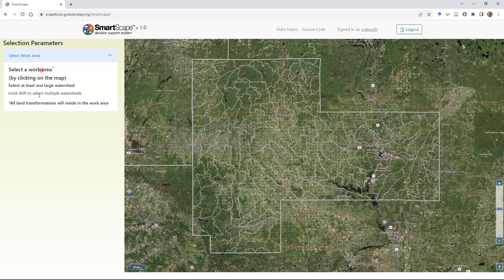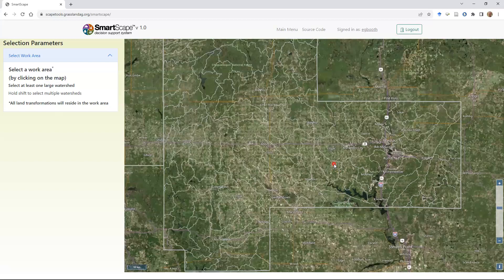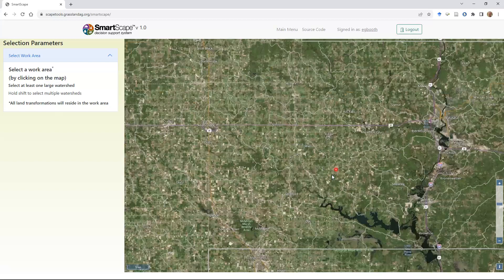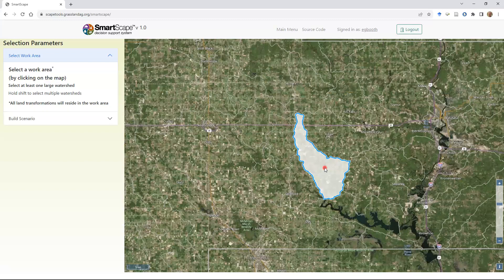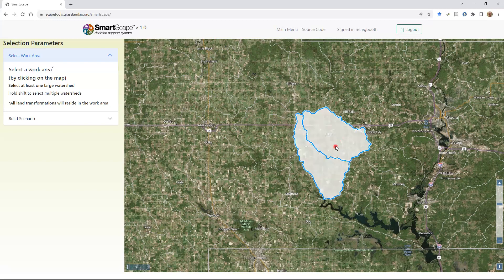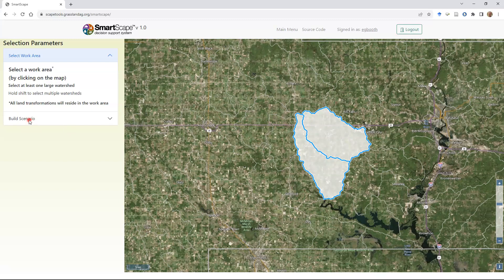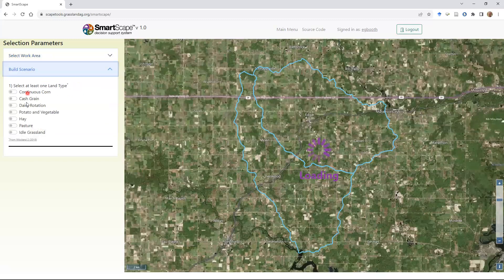We're using HUC-12 sub-watersheds as our common organizing unit for choosing what area to work with in these scenarios. I'm going to zoom in a little closer and select the Fenwood Creek watershed by clicking on it — it gets highlighted. Then holding down Shift, I can click on multiple watersheds, so I'm also choosing the Scotch Creek watershed just to the north. You can choose more, but for this demo I'll stick with two.